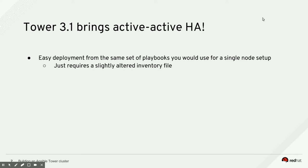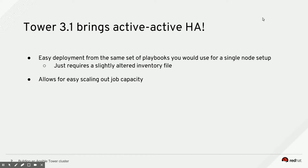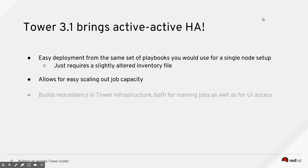It just requires you to alter an inventory file a little bit. If you deploy Ansible Tower in an active-active highly available fashion, you get extra job capacity, so it's very useful for scaling out, and it gives you redundancy in the tower infrastructure for running jobs as well as for UI access.